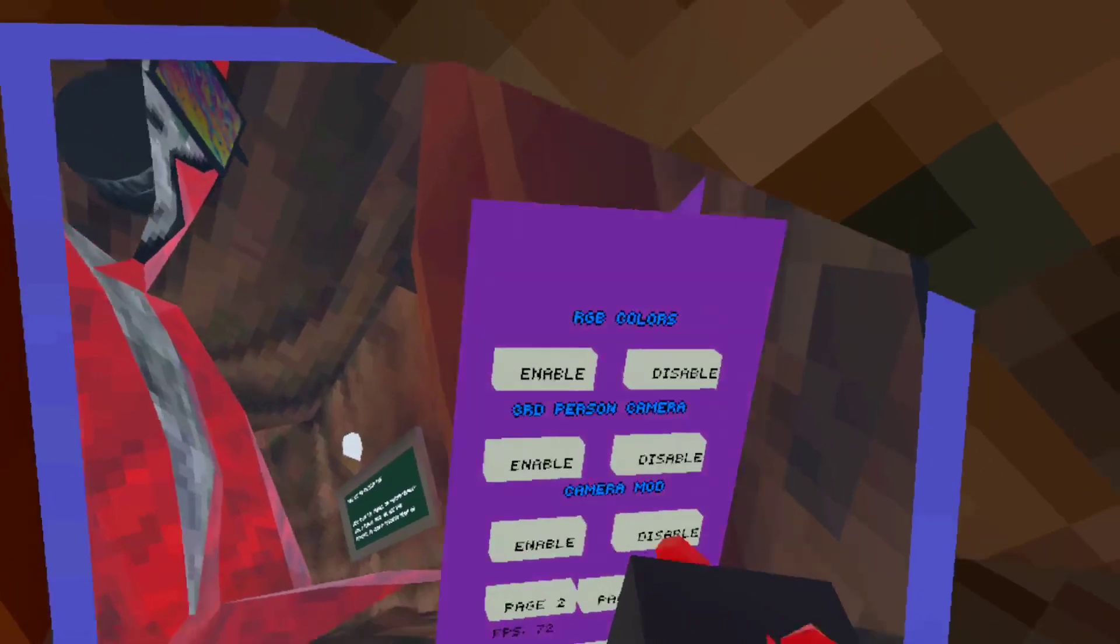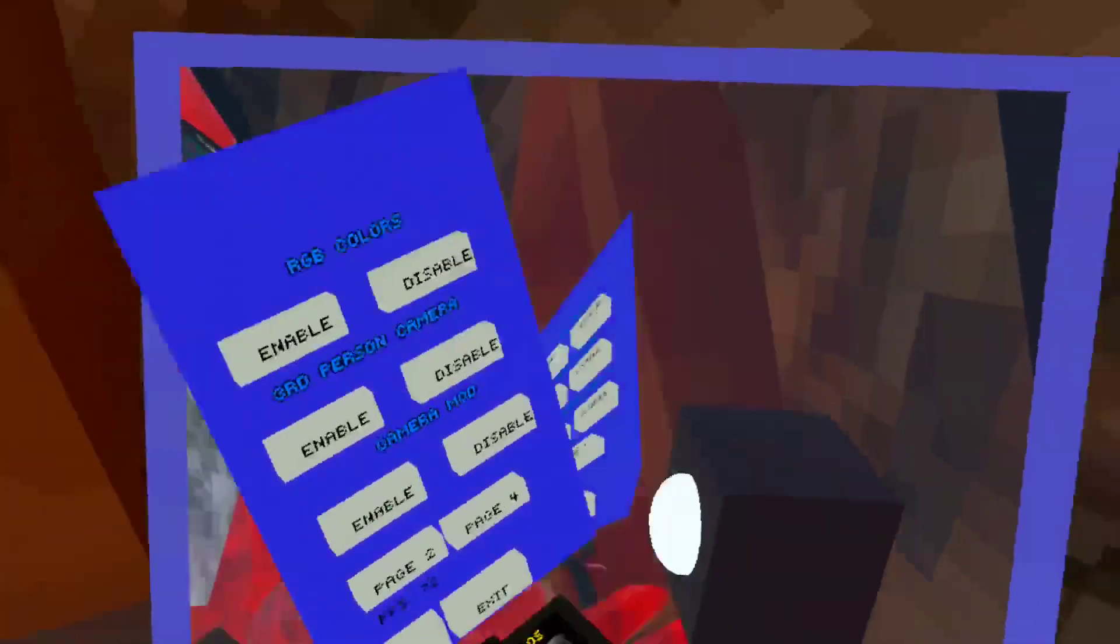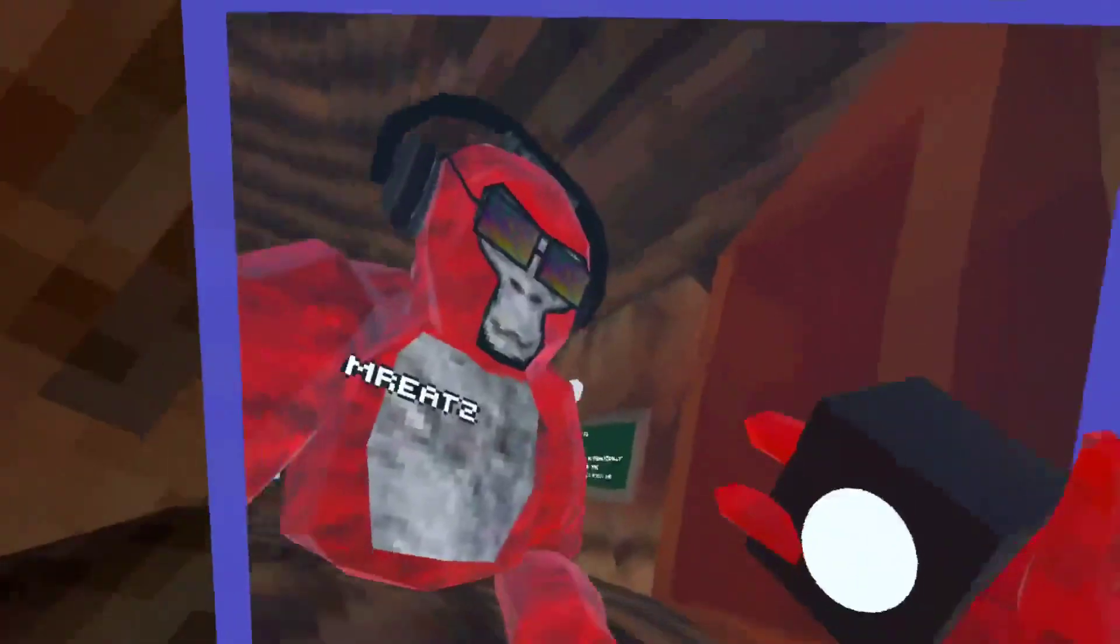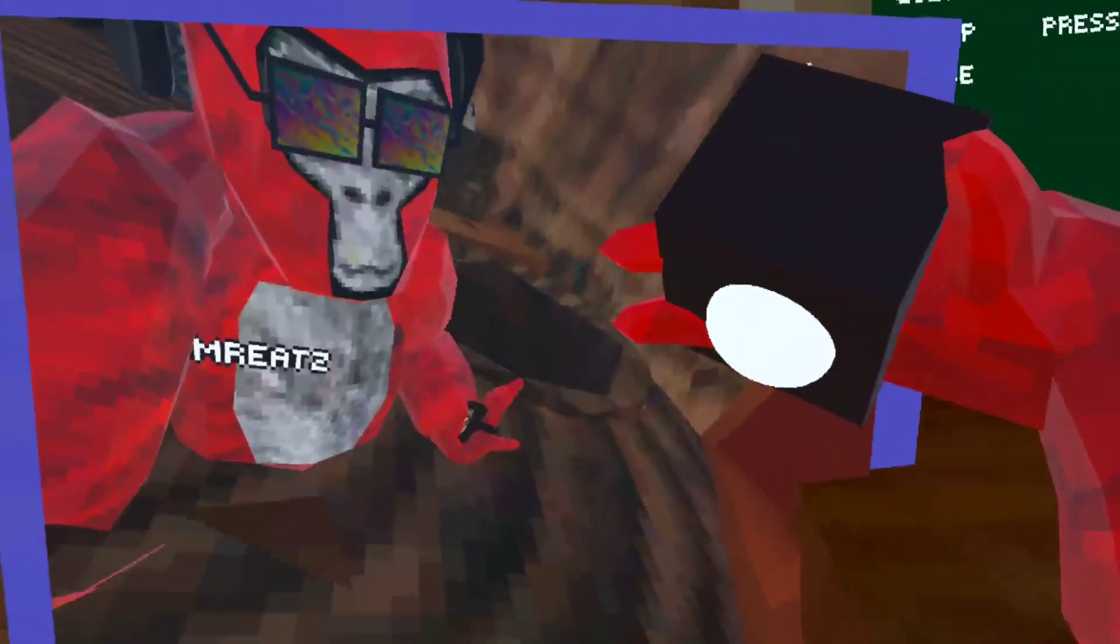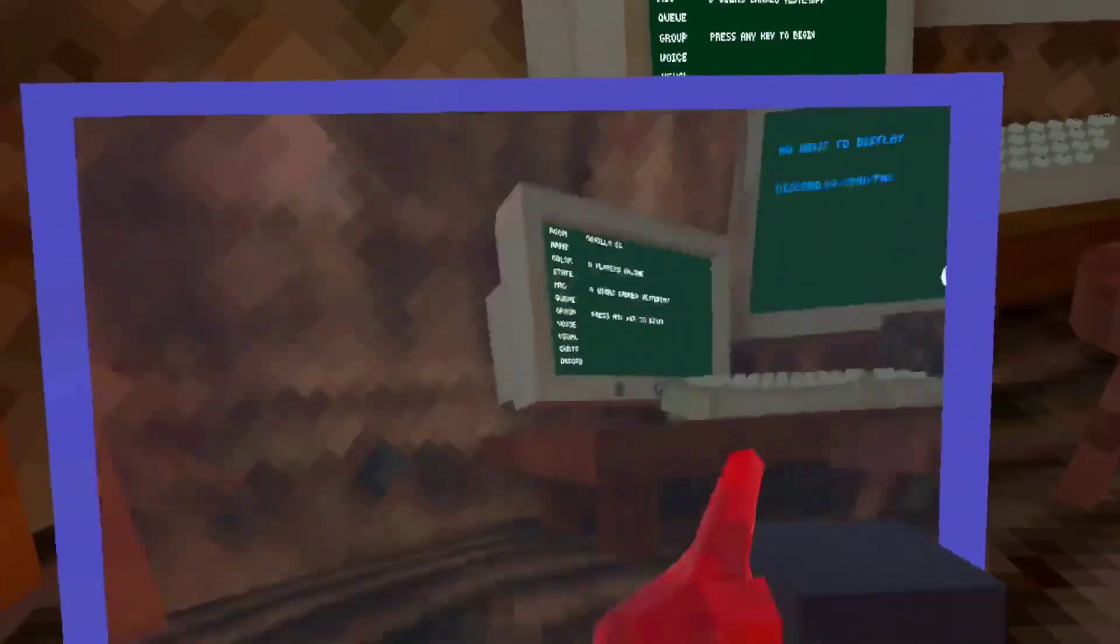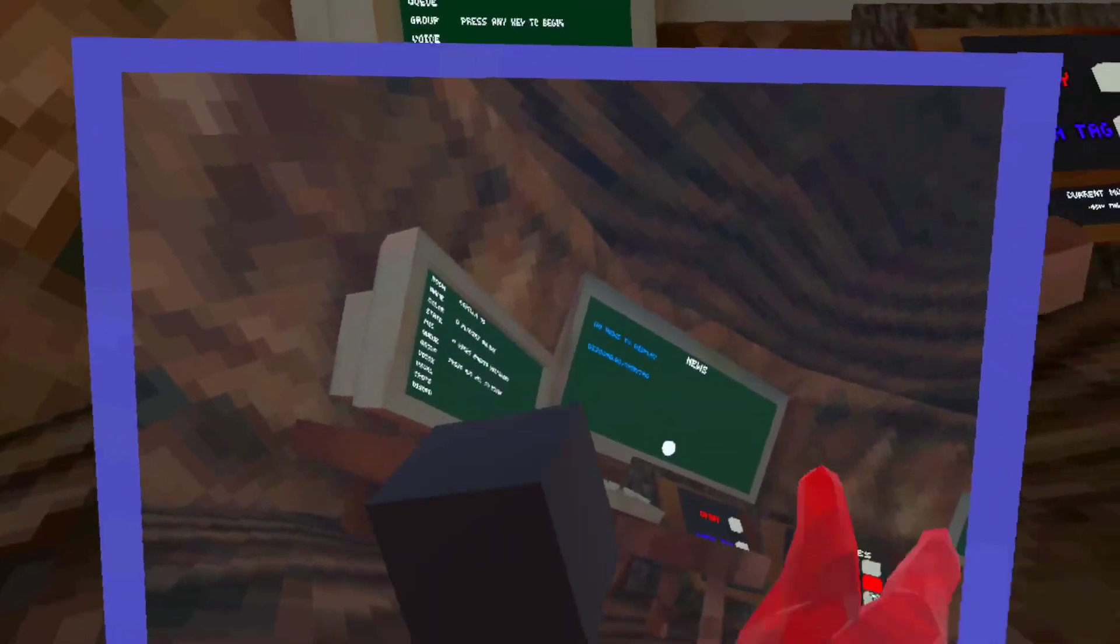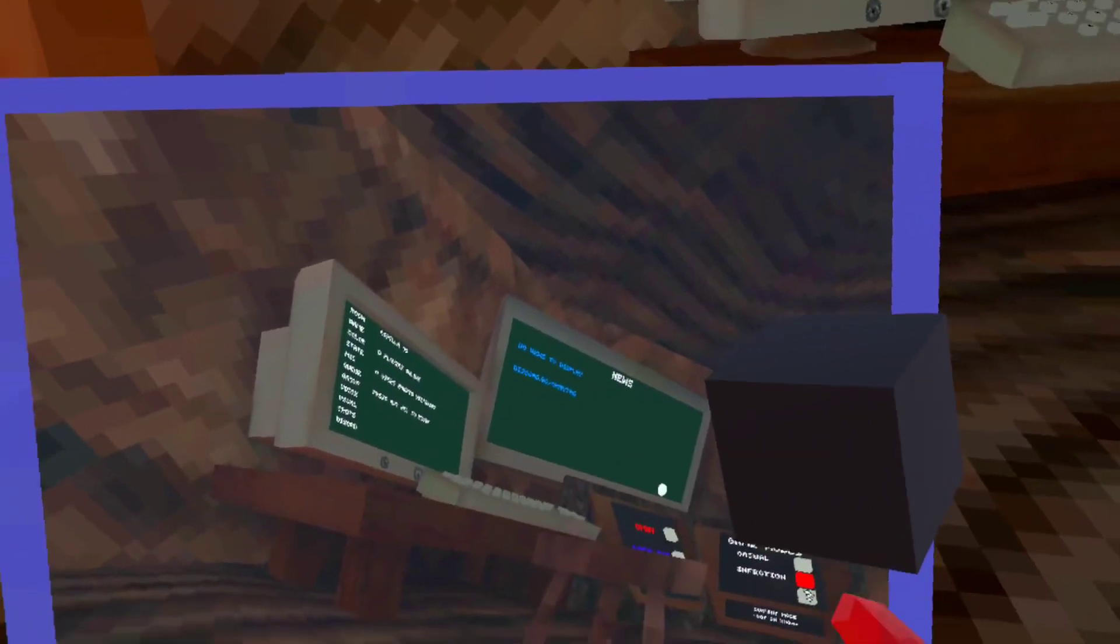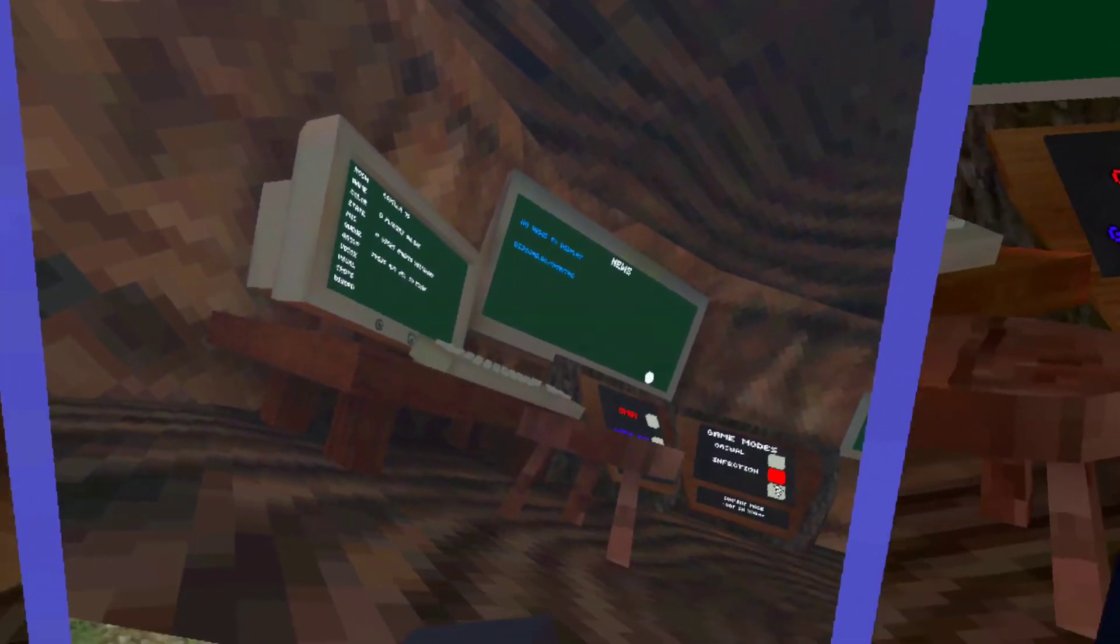Alright guys so, oh my god no. I am really bad at parkour. Oh sorry the camera's upside down. I'm really bad at parkour guys.